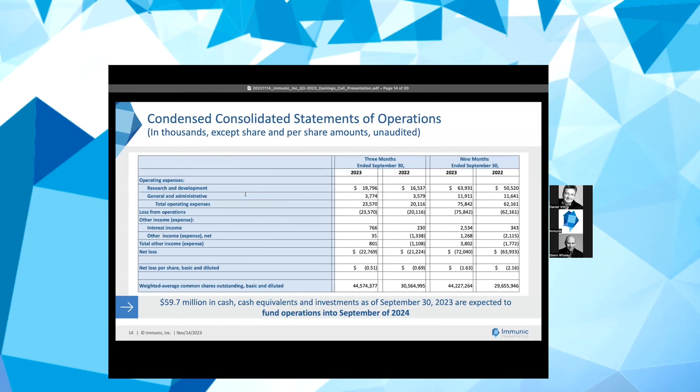Regarding the operating results, R&D expenses were $19.8 million for the three months ended September 30, 2023, as compared to $16.5 million for the three months ended September 30, 2022. These costs were mainly driven by external development costs related to the ongoing clinical trials of vidofludimus calcium and personnel expenses.